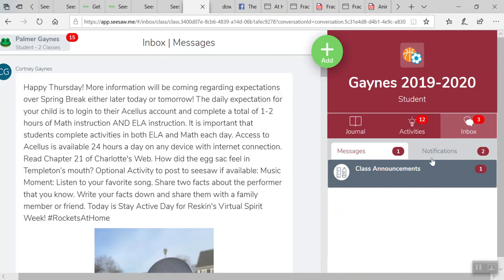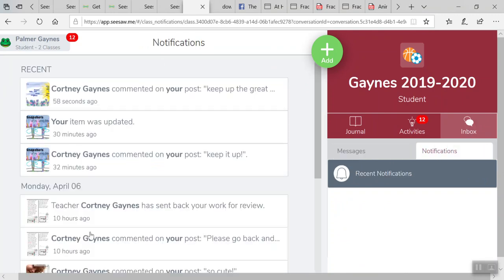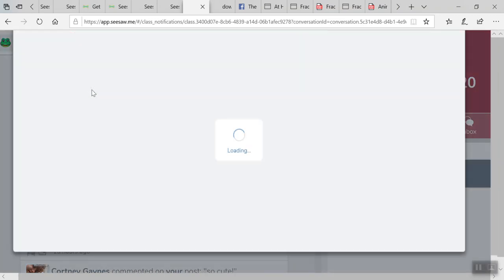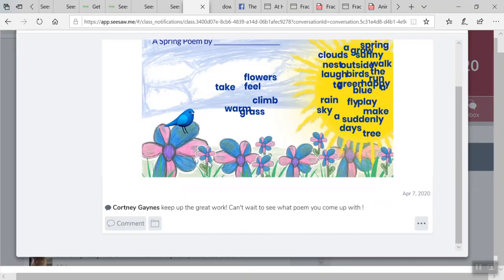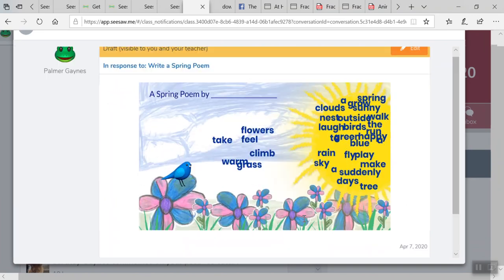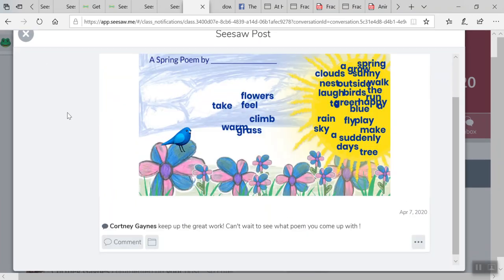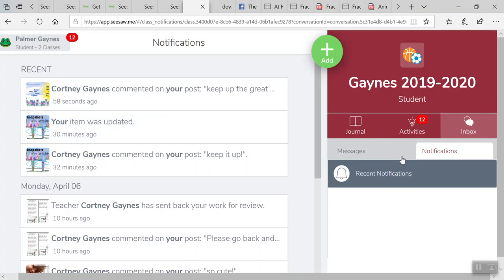They can see in the notification section any feedback that was given to them. Oh, I was working on that spring poem. This is what my teacher said to me. She said keep up the great work, can't wait to see what poem you come up with. That's where the feedback from the teacher is going to show up.